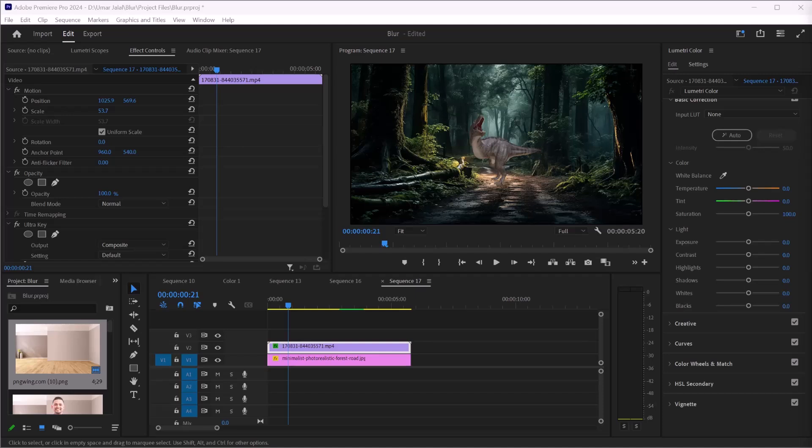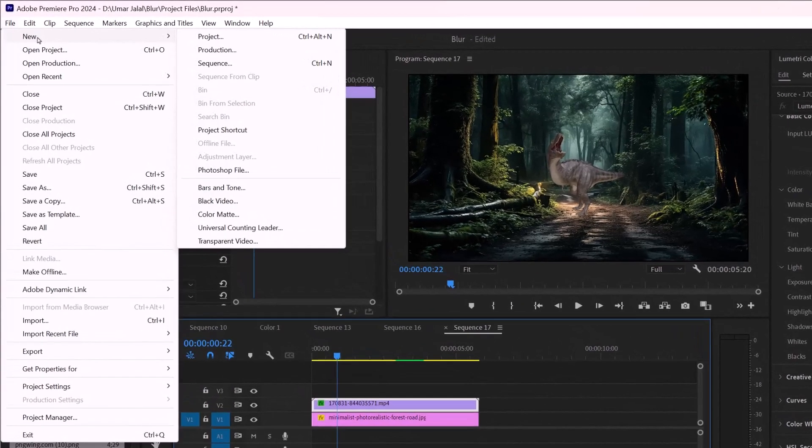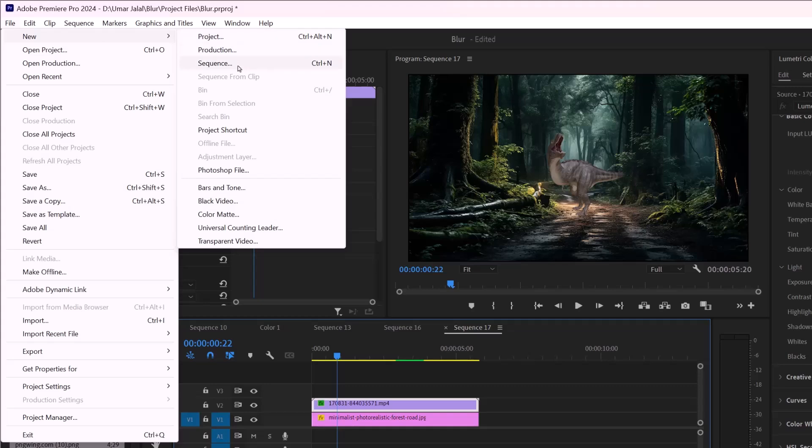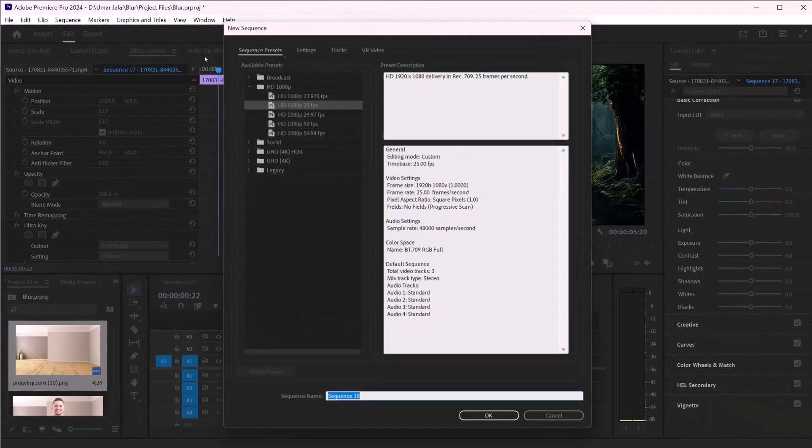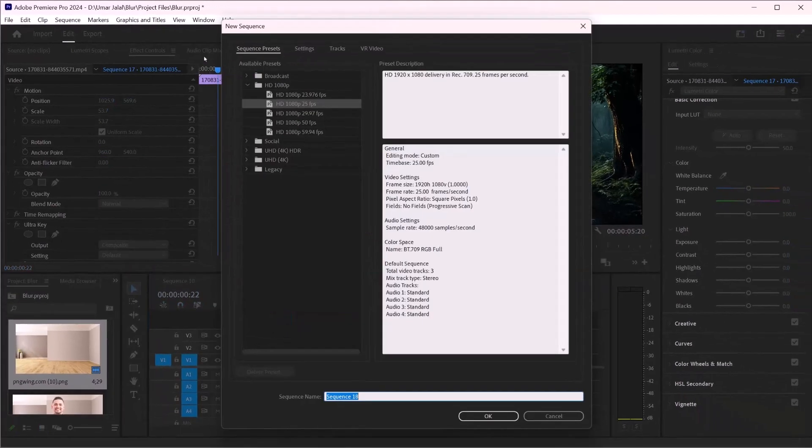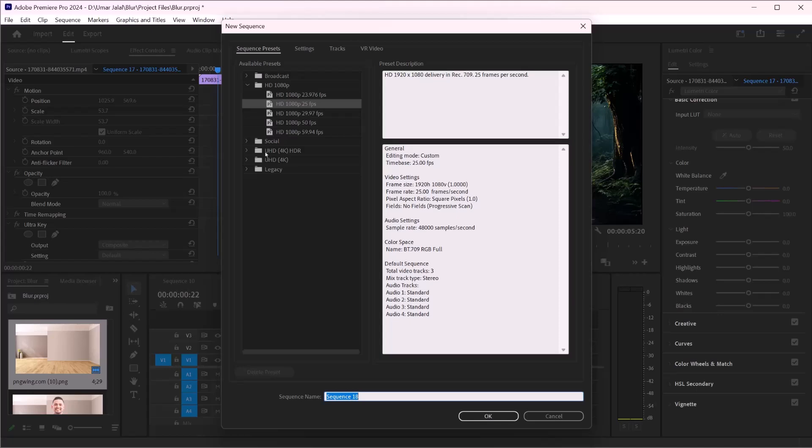With your project open, go to the top menu and select File, then New, and click on New Sequence. This opens up the new sequence dialog box where you can choose from various presets depending on your project's needs.